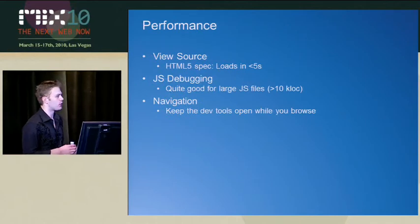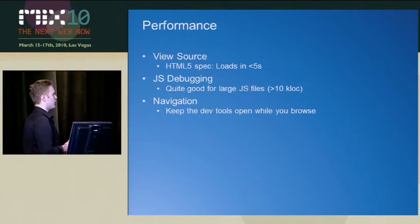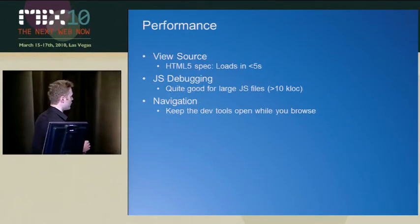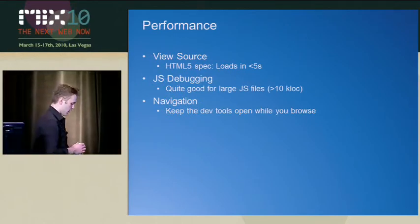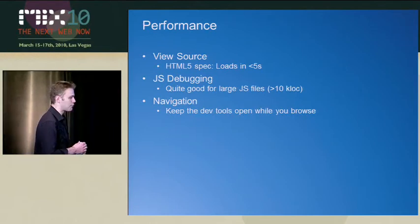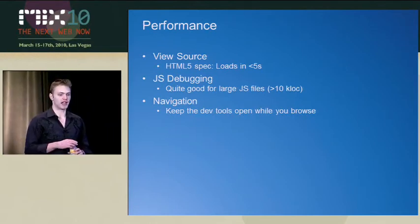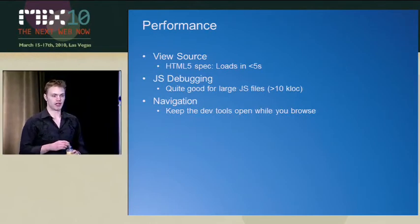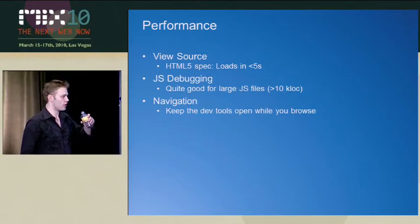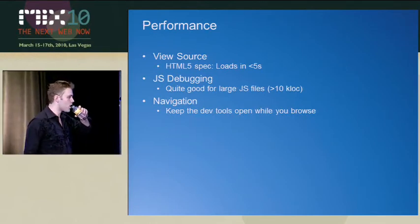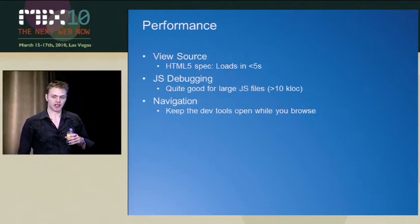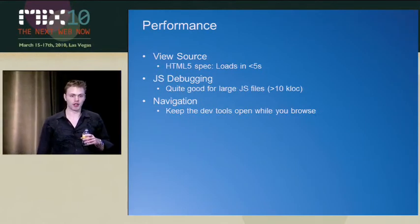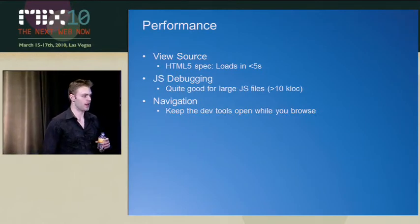We realized performance is kind of a big deal too. And we optimized for certain cases that we felt would be important for developers.